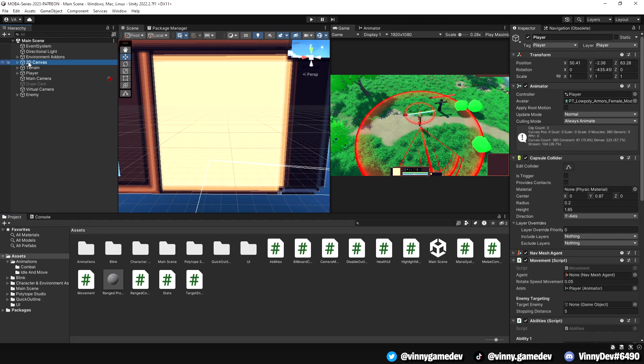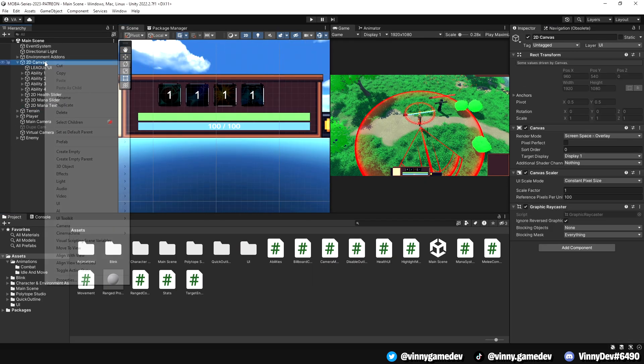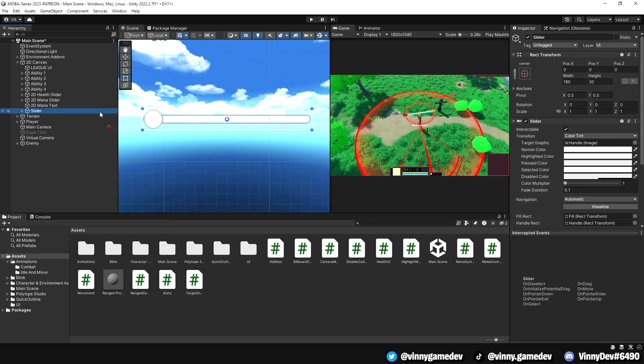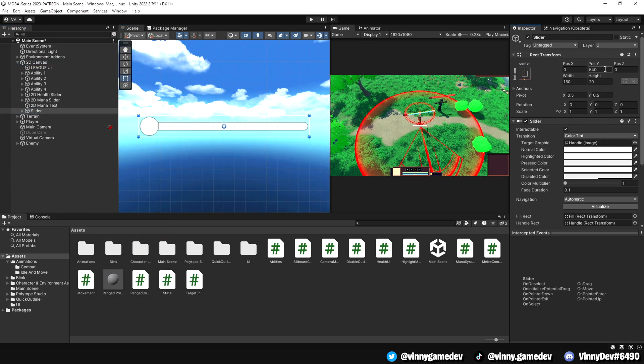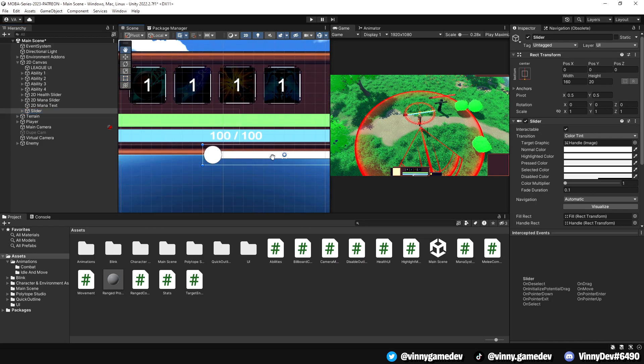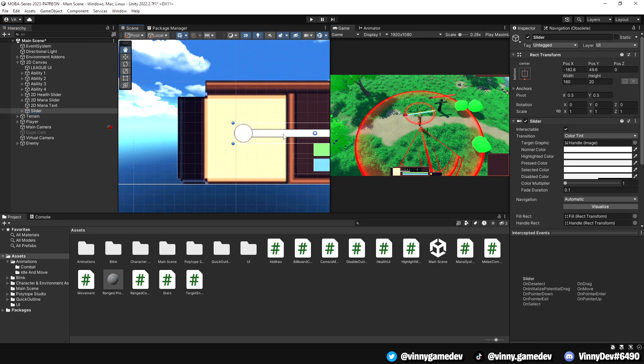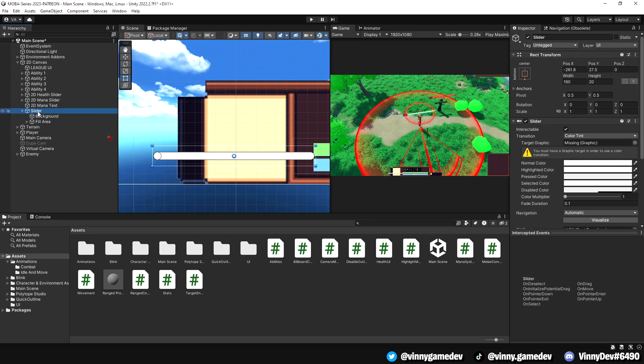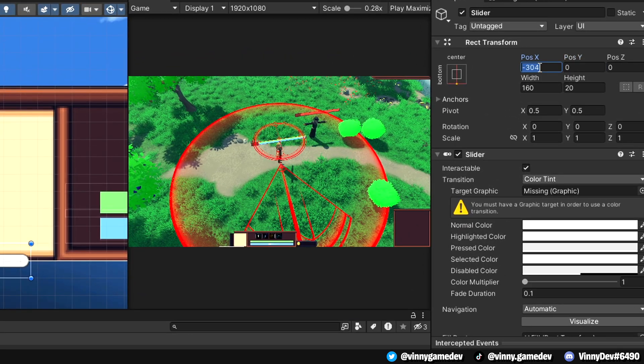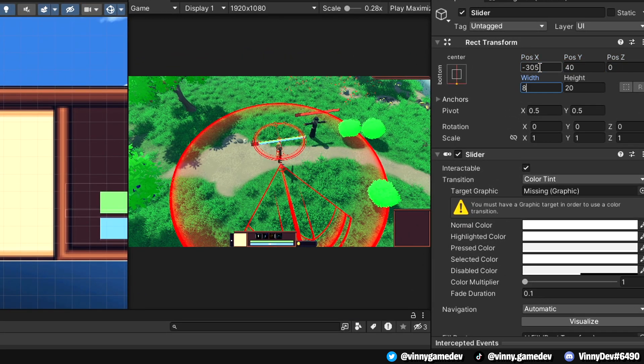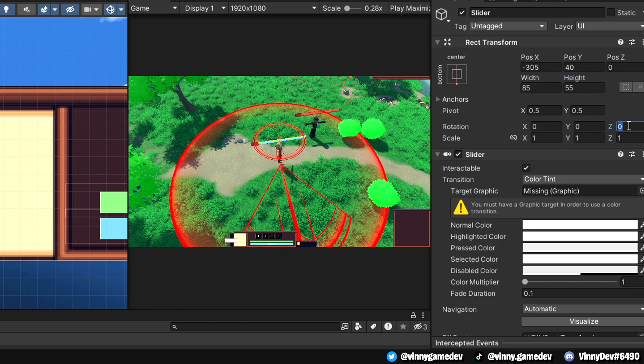We'll kick things off by creating a slider to simulate the experience bar in our 2D canvas. Anchor it to the bottom and align it with the HUD. You won't need the handle slide area, so you can go ahead and remove it. Apply these settings to fit the slider within the HUD, making sure that it's rotated 90 degrees to fill upwards.